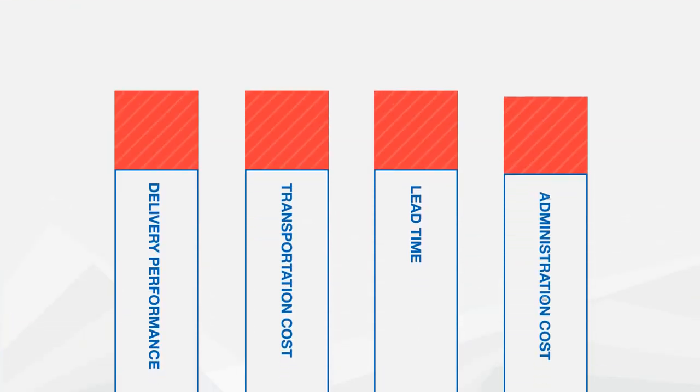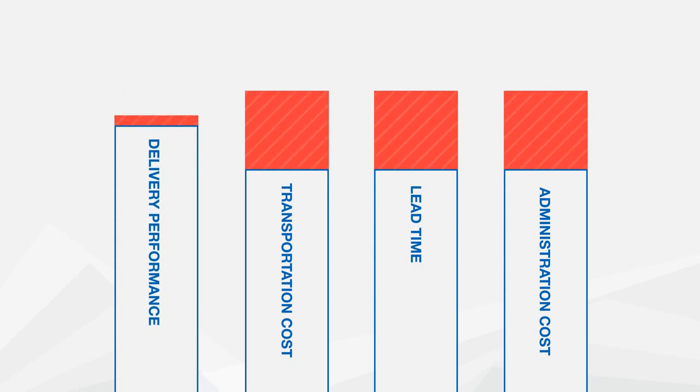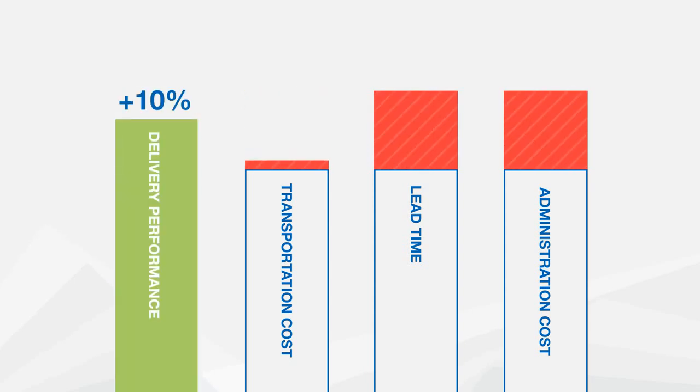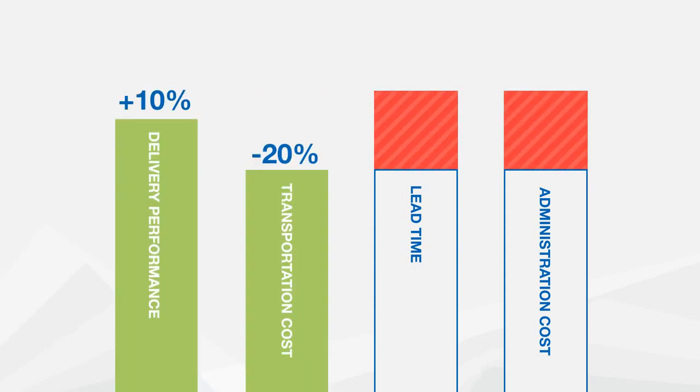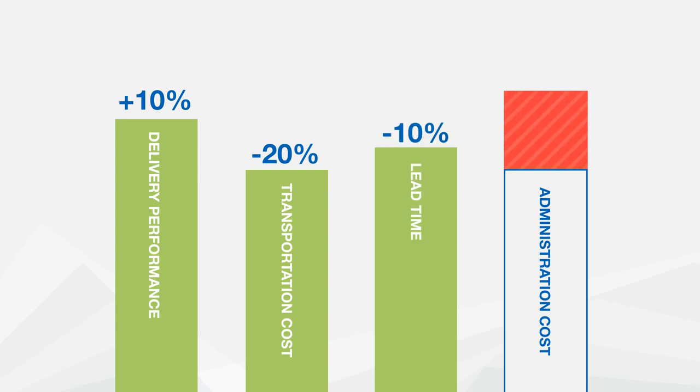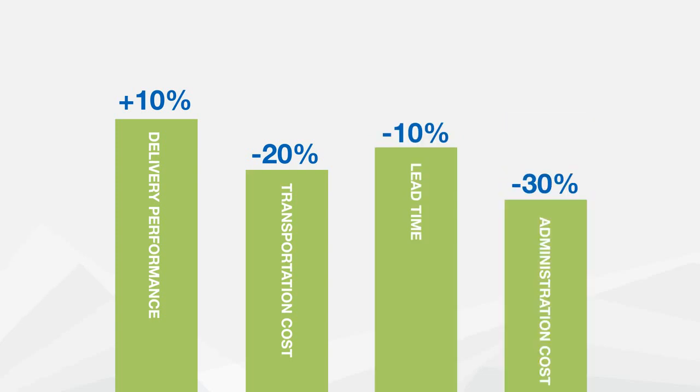Damco Dynamic Flow Control helps increase your delivery performance, decrease your transportation costs, reduce your lead times as well as decrease your administration costs.